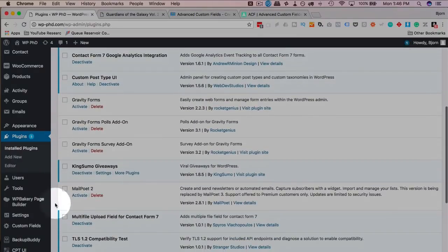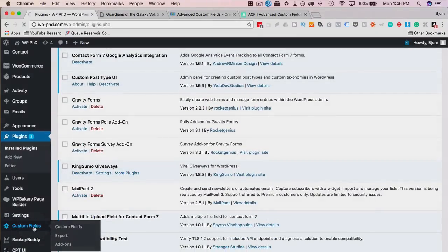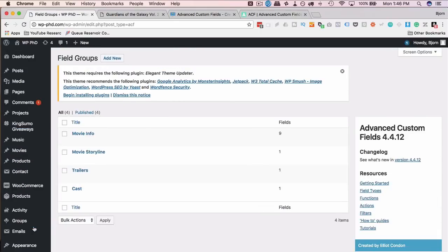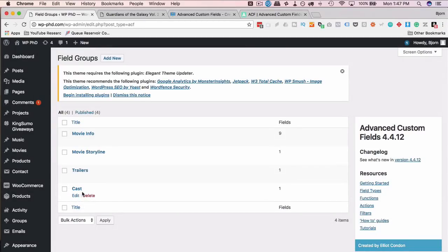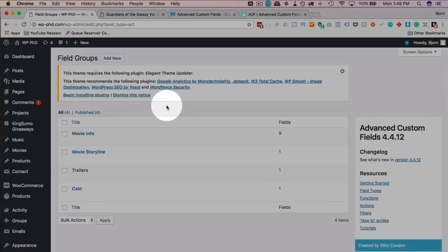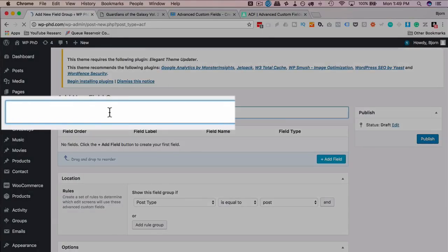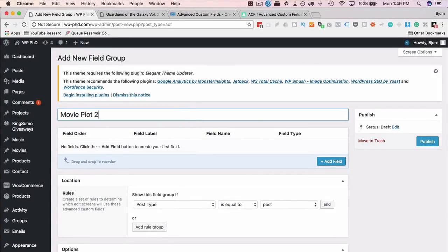Now that we have Advanced Custom Fields installed, we have a new menu item called 'Custom Fields'. Click on that. You'll likely have none there right now. I'm going to recreate all the fields so you can see the process. Click Add New, and I'm going to call the field group 'Movie Plot 2'. You can name these fields whatever you want — this works for any kind of post type: travel blogs, recipe blogs, whatever. Just name the fields appropriately so they make sense to you.